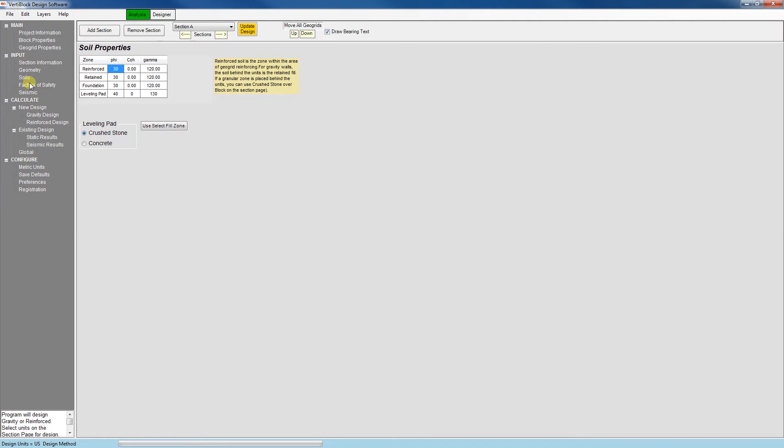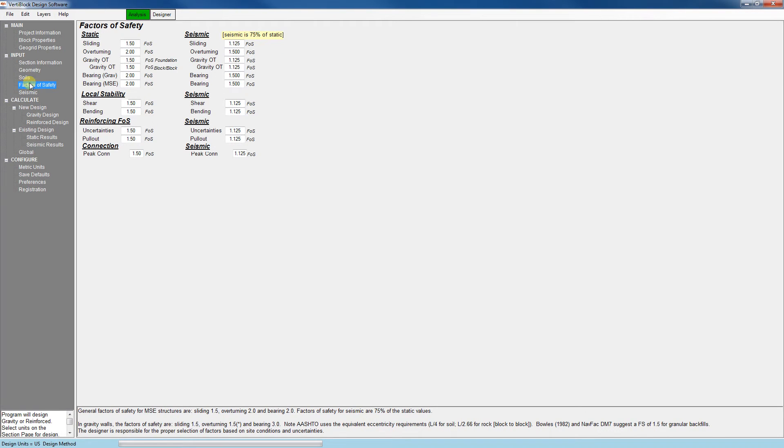The next tab is the factors of safety tab. These factors of safety default to the standard NCMA values but you have the option to change them if you'd like. Note that this tab changes depending on the design method you've selected.